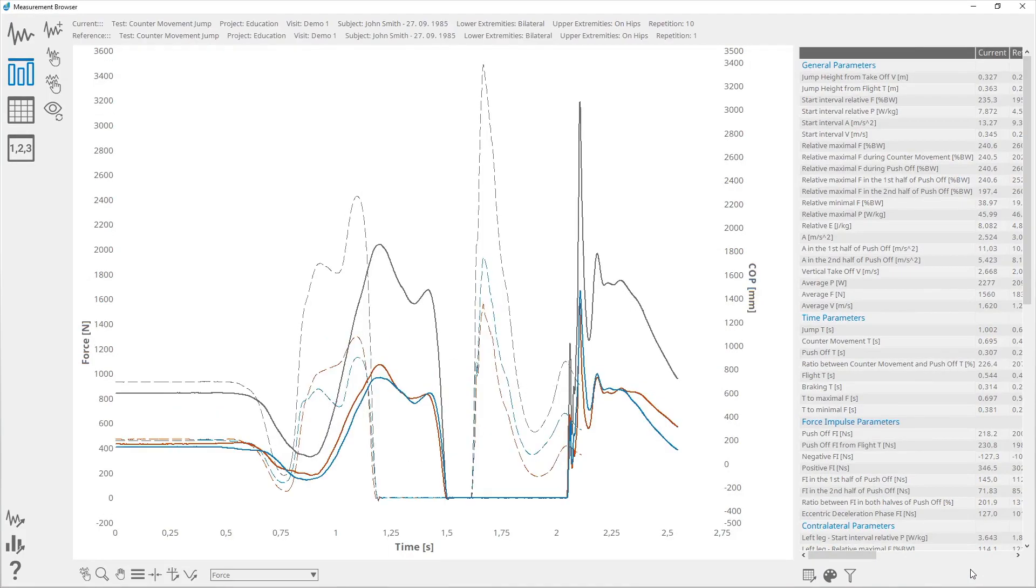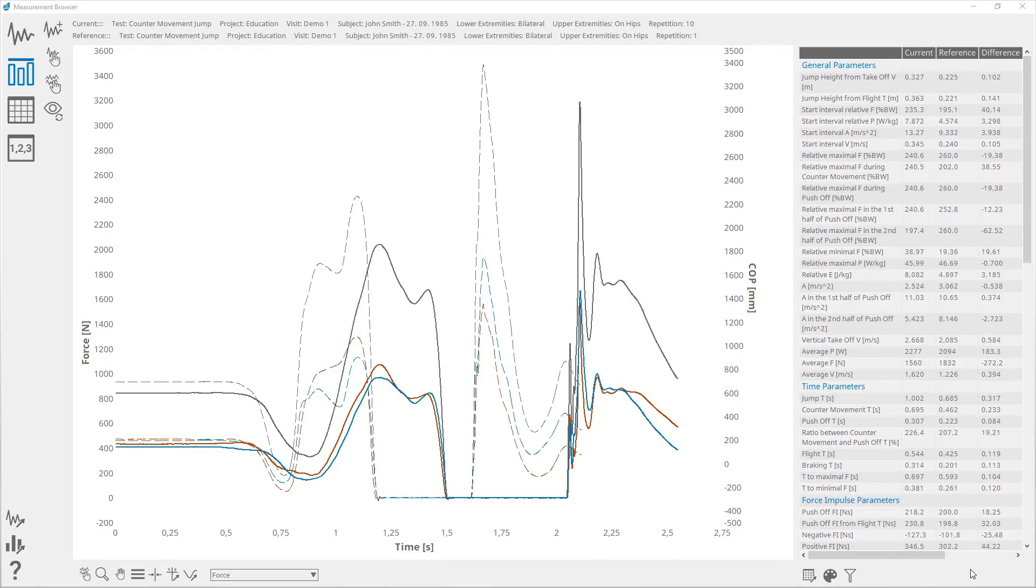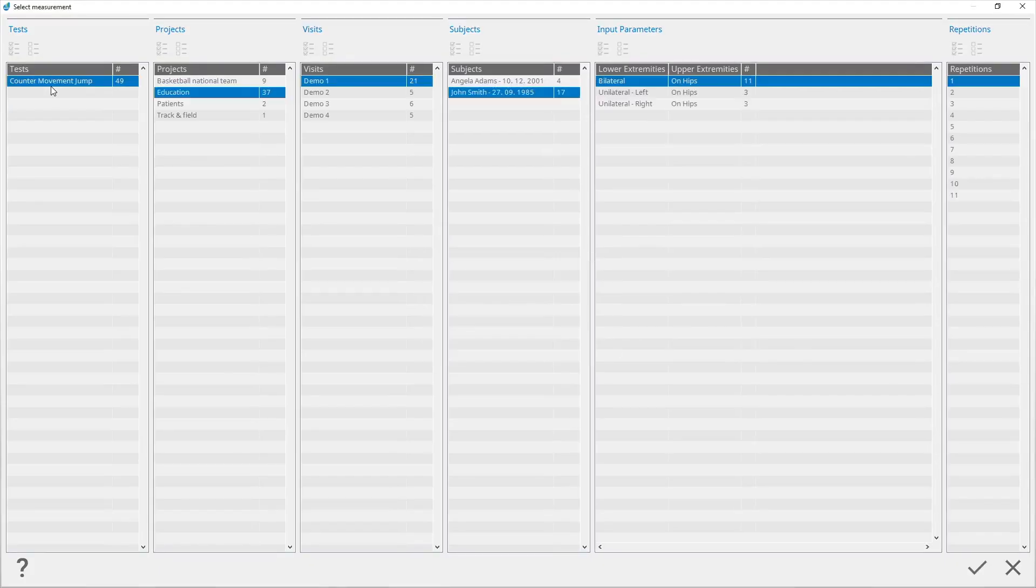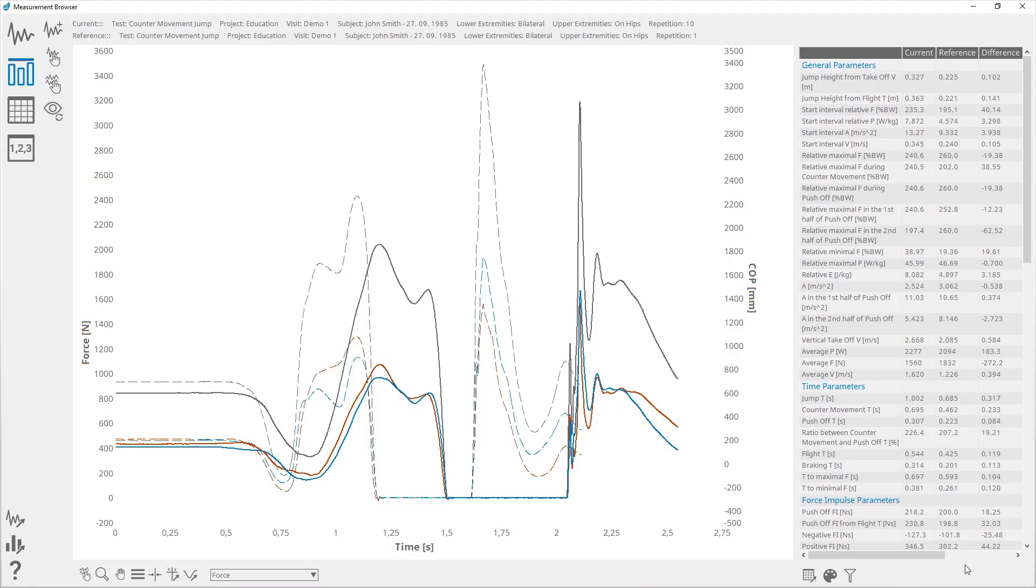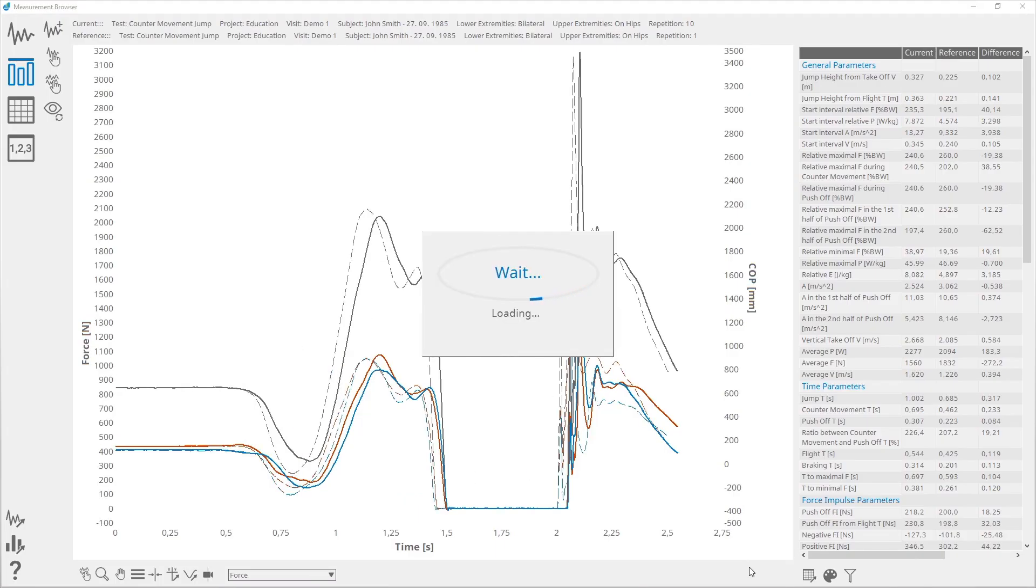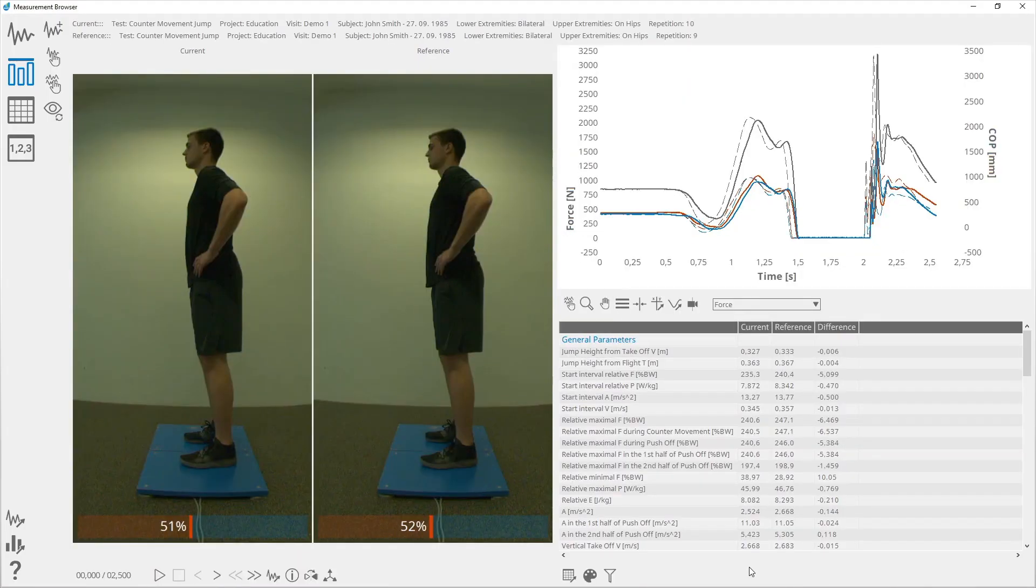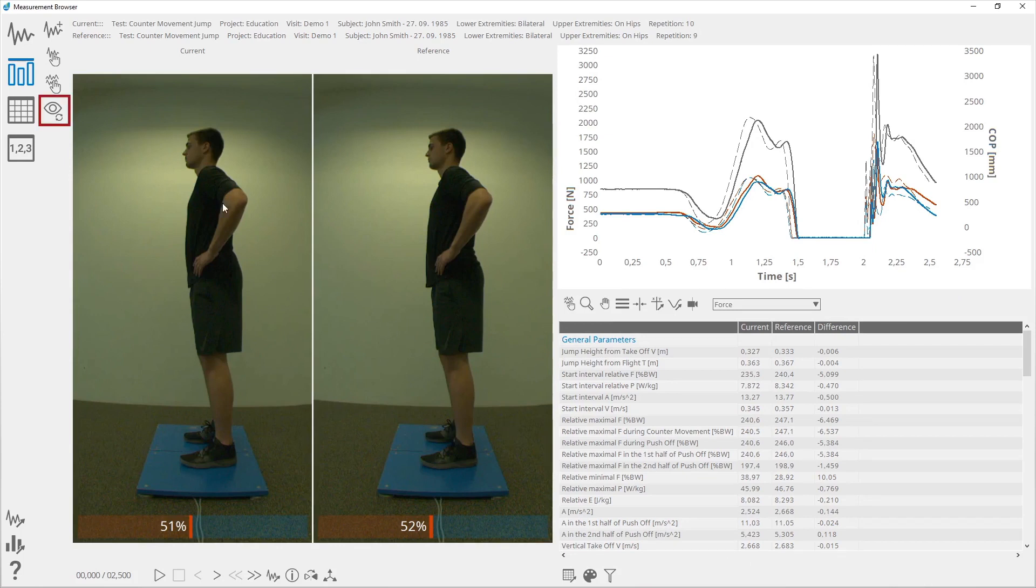To select a reference measurement, click the select reference measurement button. Select a project, visit, subject, test, and repetition for which you want to see the data. In case a measurement contains two videos, there is an option to switch between those two videos by clicking on the change video button.